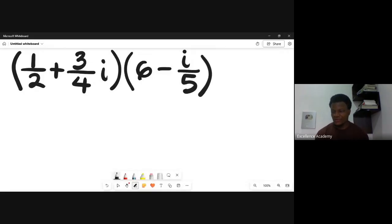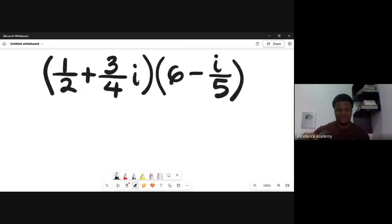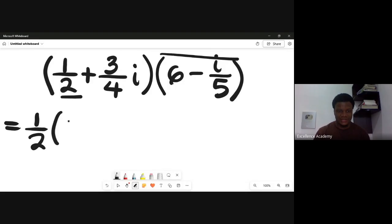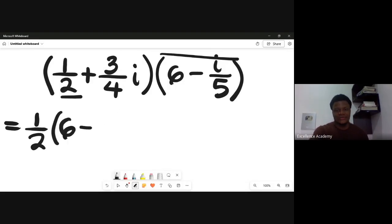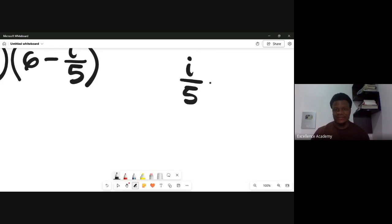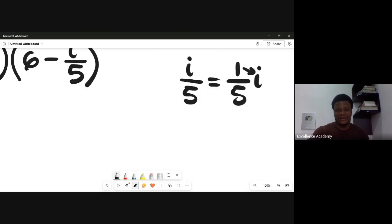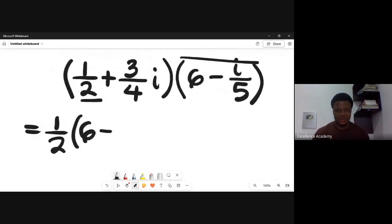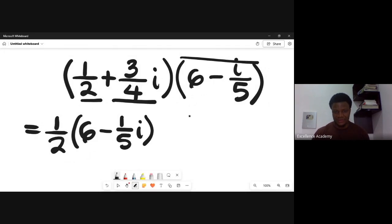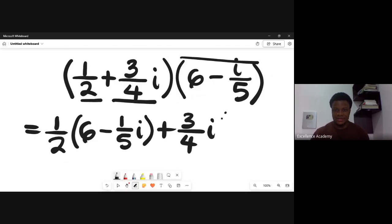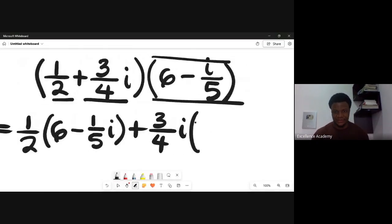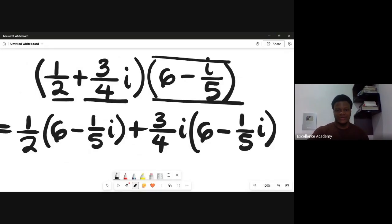How do we solve this? First, note that i/5 is simply equal to (1/5) times i. Now expand: take the first term 1/2 and multiply everything in the second bracket (6 minus 1/5 times i), then the second term 3i/4 multiplied by everything in the second bracket (6 minus 1/5 times i).